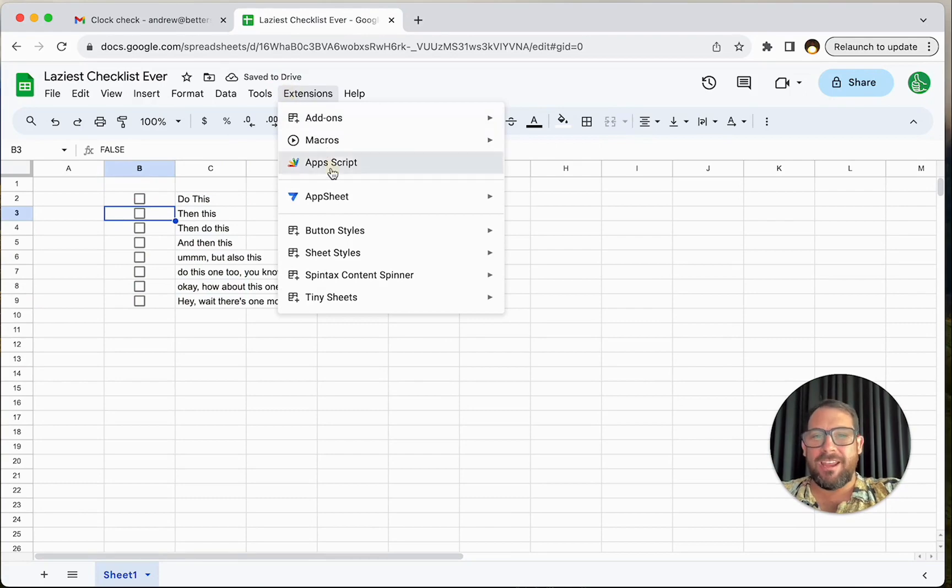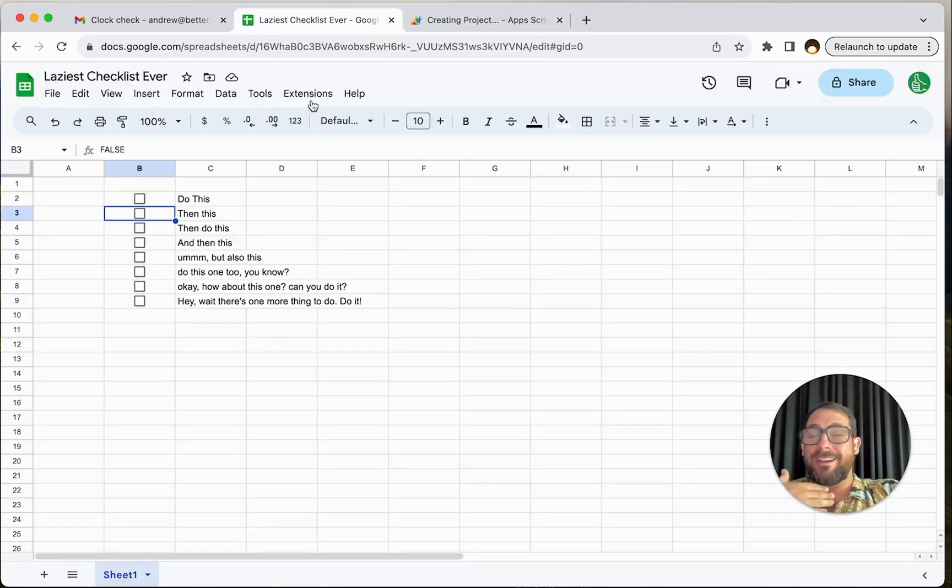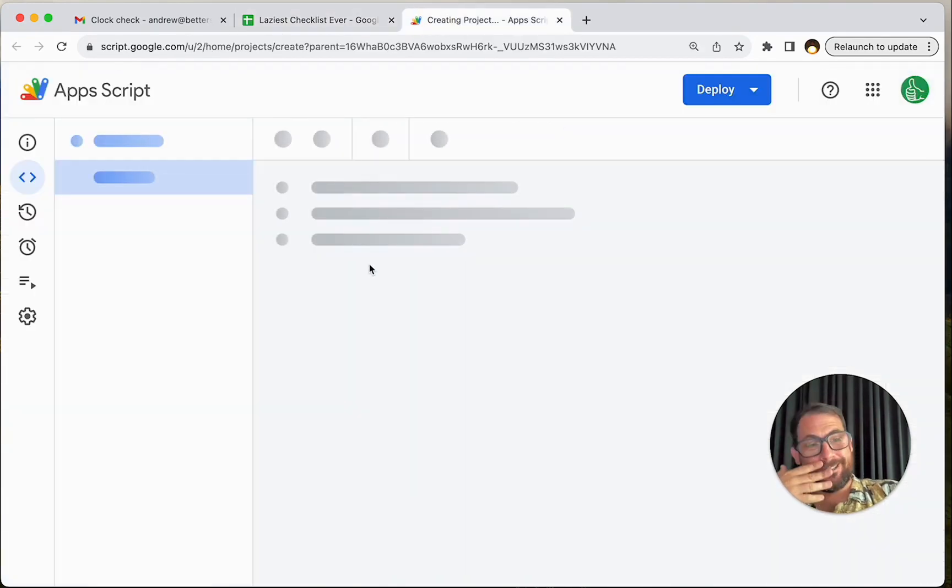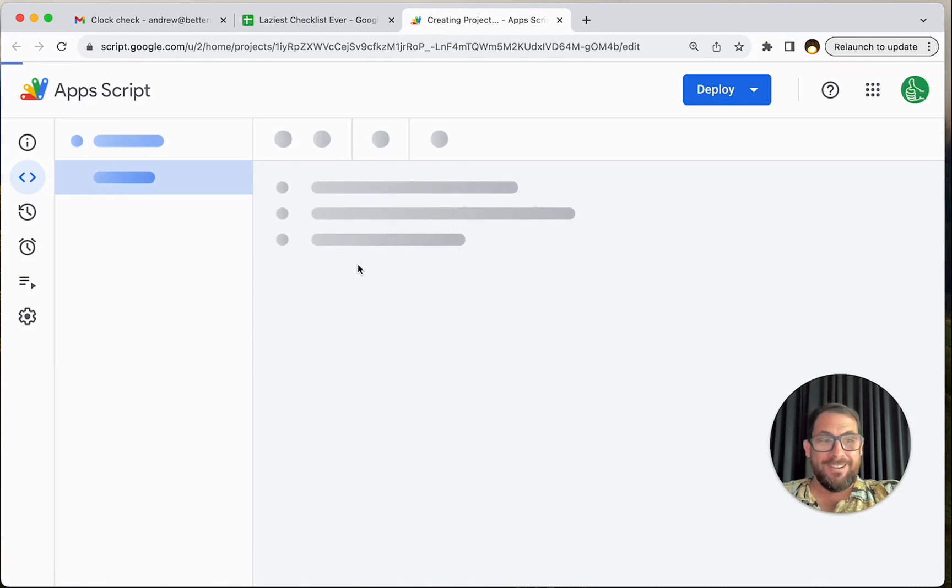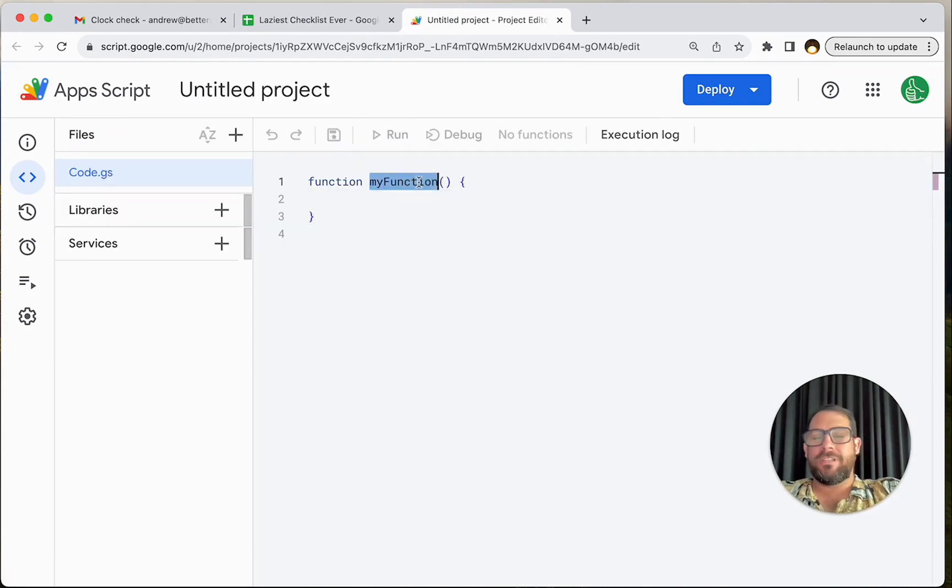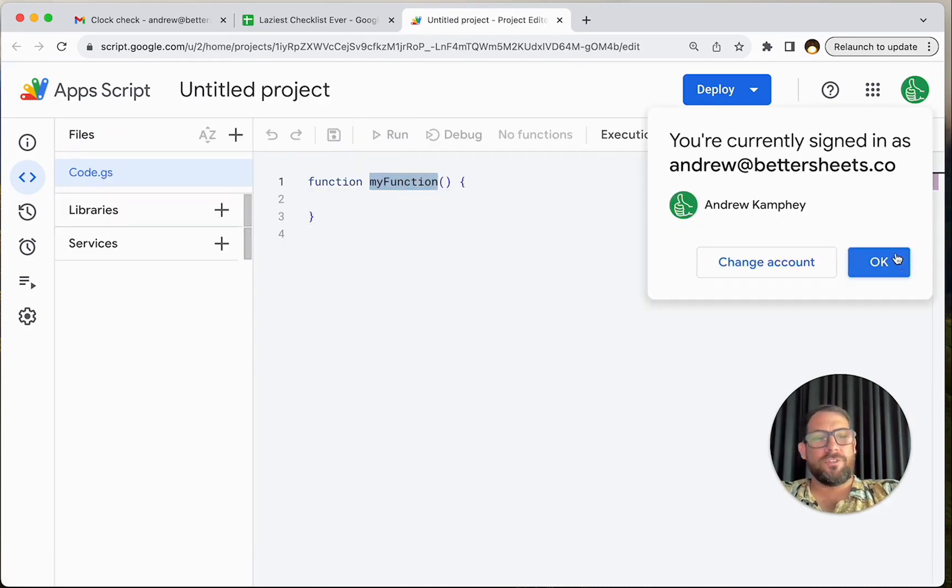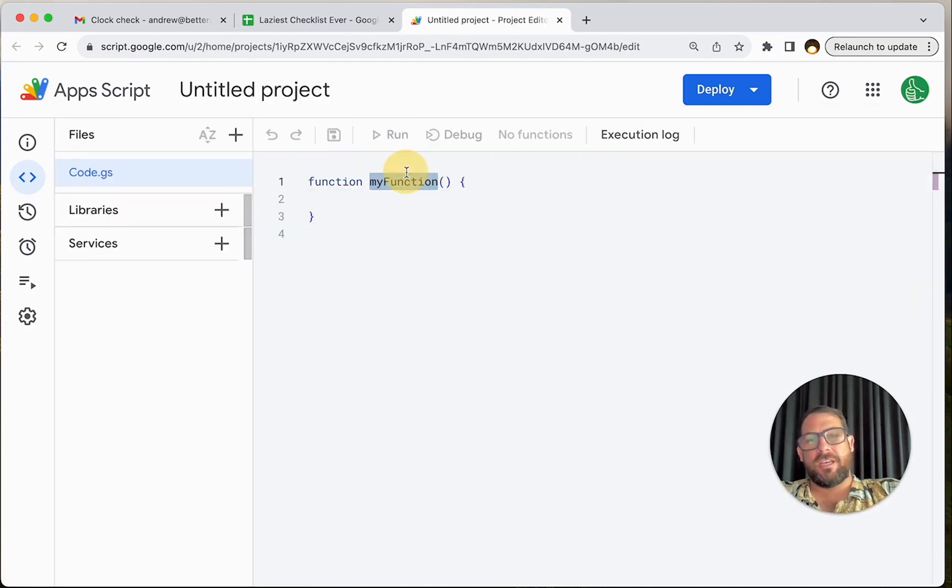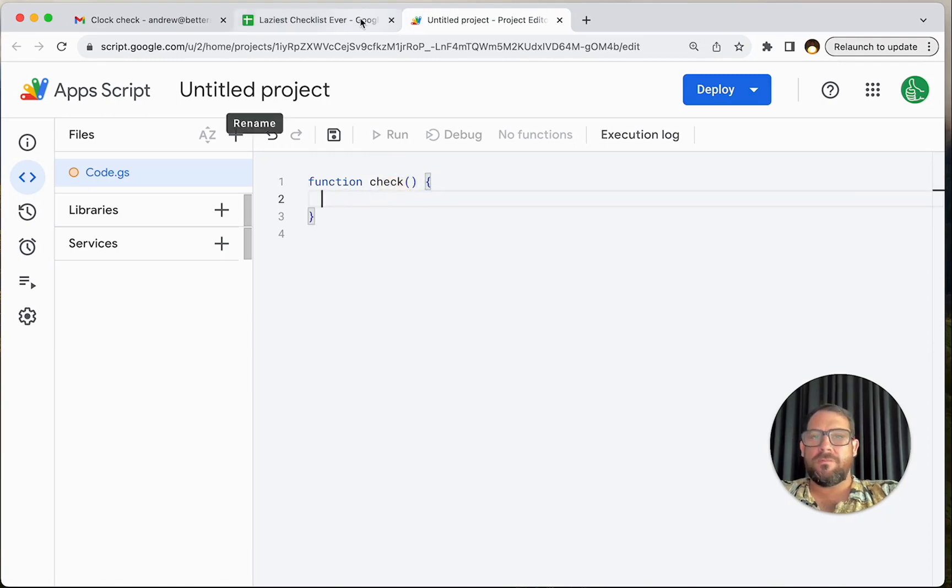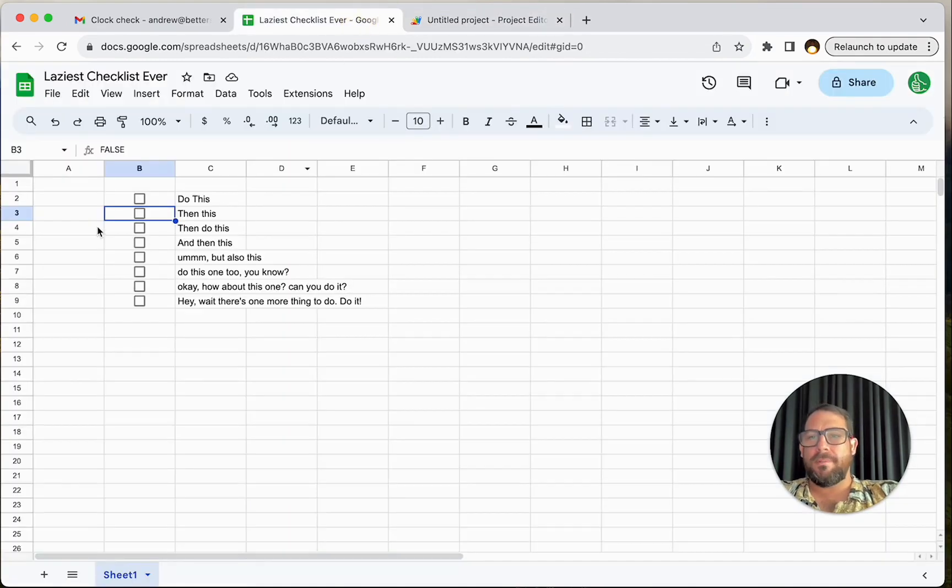Let's try. I'm going to go up to extensions app script. It's going to create that project for us in real time. Let's see how long this might take us. We're going to do first check function that just checks a check. Where are our checkboxes?